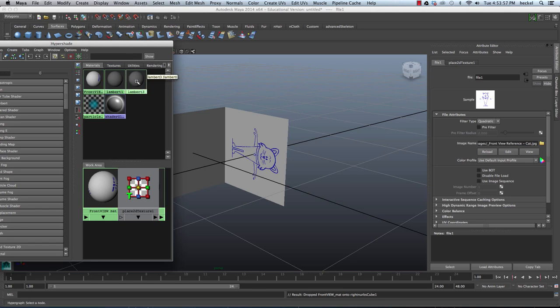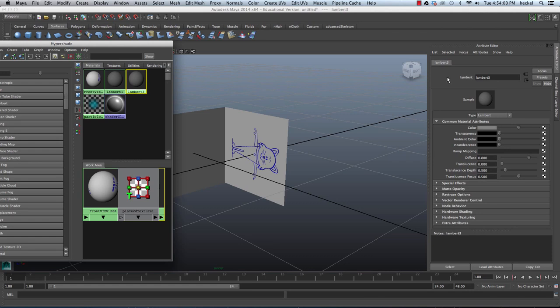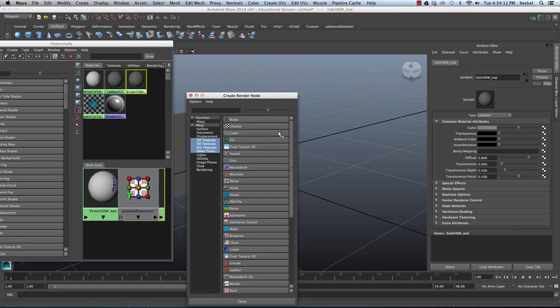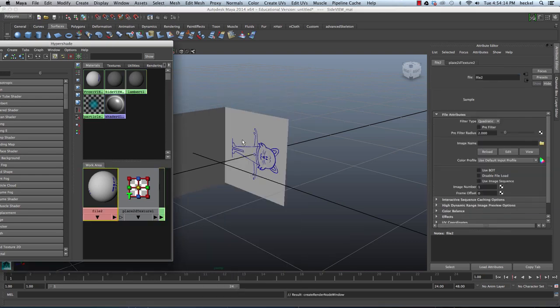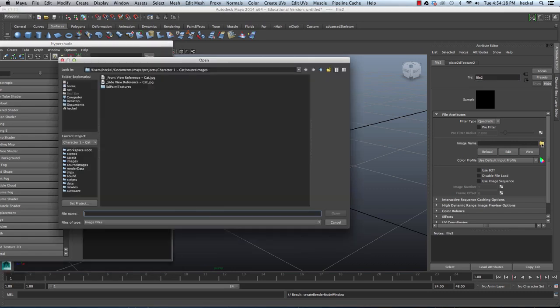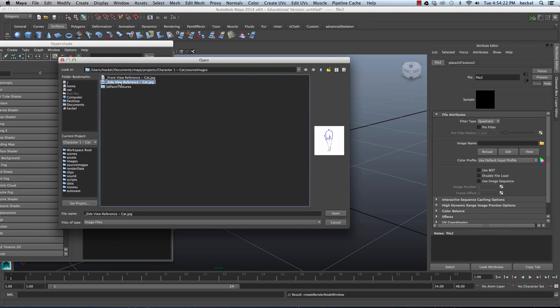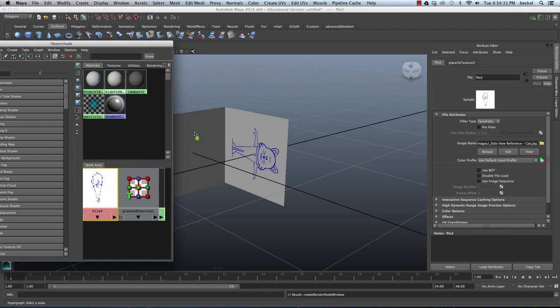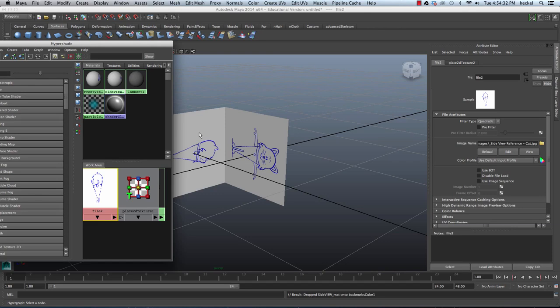So double click on Lambert 3 and now I'm going to rename this. This is going to be Side View Matte. Press Return. I'm going to go over here to our Color Attribute. Click on the checkered button right here. Click on File. And then we're going to choose a file. So I'm going to click on this little yellow folder. And I'm going to choose Side View Reference dash cat. So I'll take my Side View Reference here. I'm going to hold down the middle mouse button and drag this to the other plane.